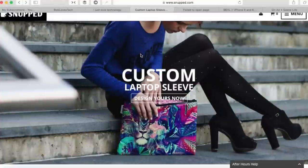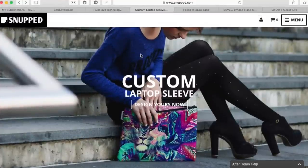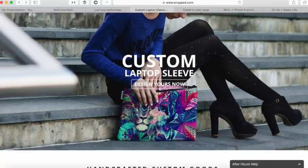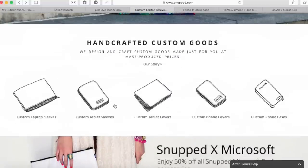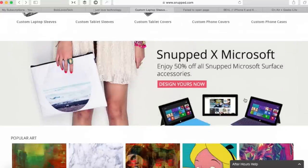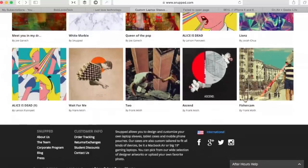Basically what you do is take yourself to their website. It all starts at a website called snupped.com, link below guys. You can go to custom laptop sleeve, design yours now, or you can see here you've got a few choices to choose from what you'd like in custom colors, custom photographs.